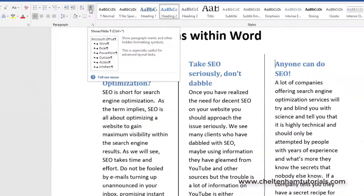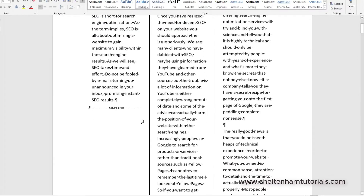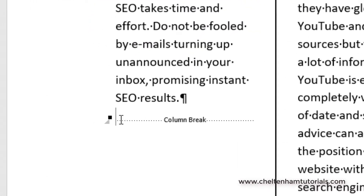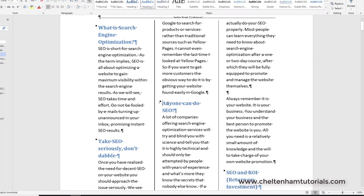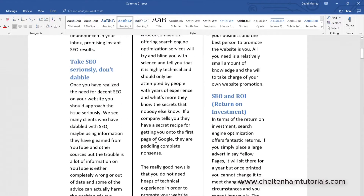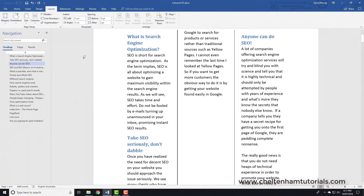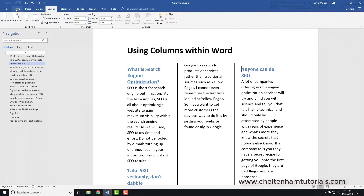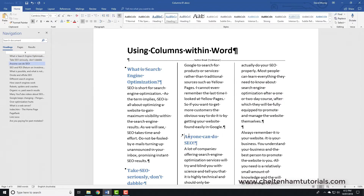If you go to the Home tab and click Show/Hide you can actually see those column breaks displayed in the document. To delete a column break, click just before it and press the Delete key. Do remember to click Show/Hide again to switch that feature off so you can see the document as it's going to be printed. To insert a column break: click where you want it, go to Layout, go to Breaks, choose Column.